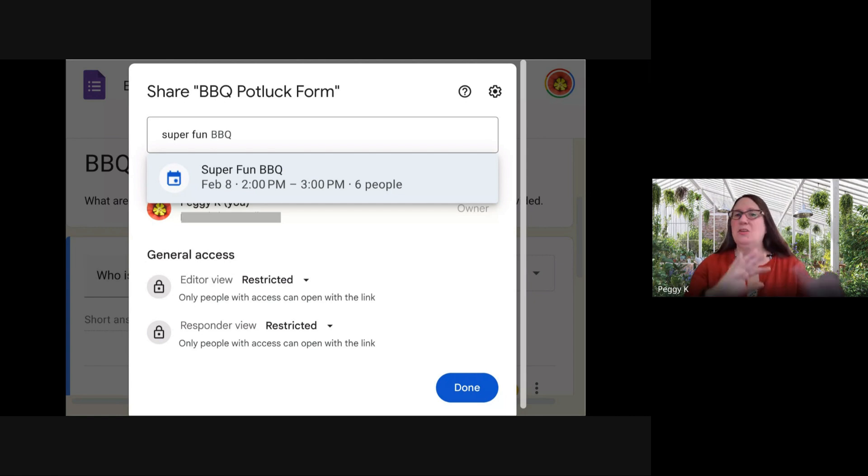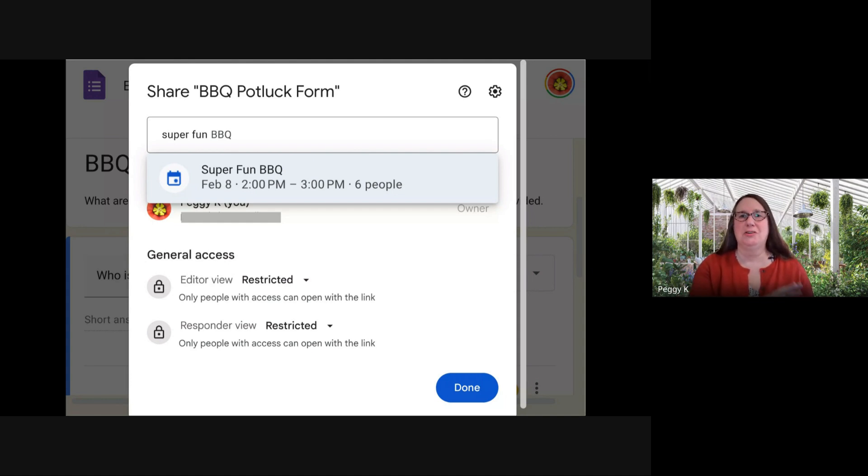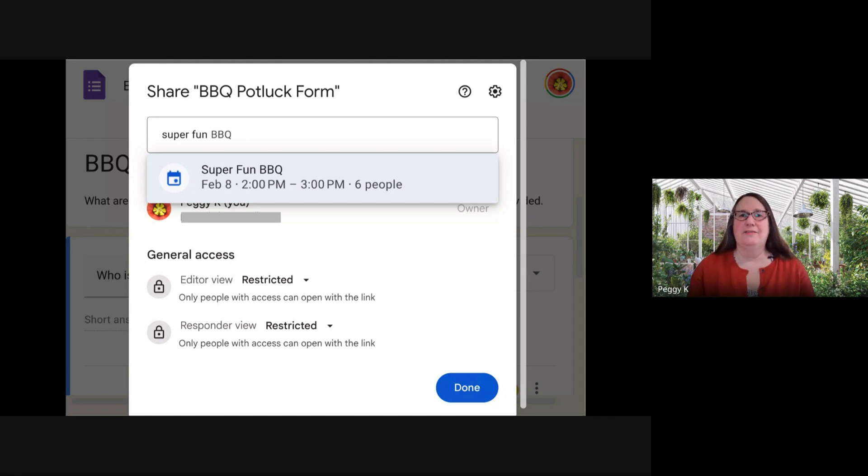You just search for the name of the event. As long as you're signed in to the same Google account for Google Calendar and for the form, you should see the event and you select that.